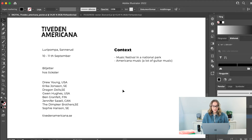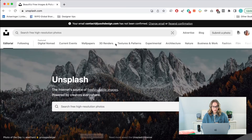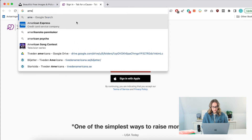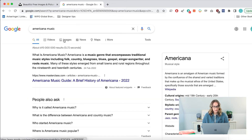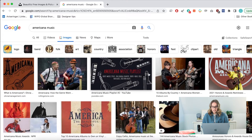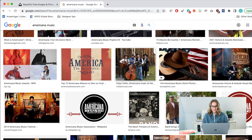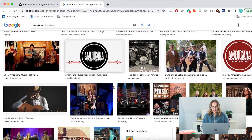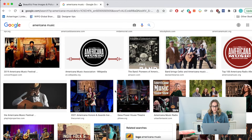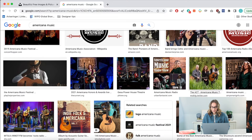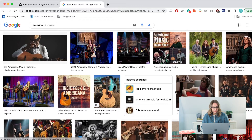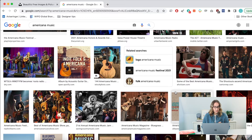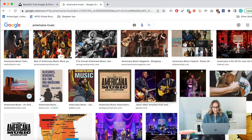The first thing I'm going to do is look into Americana music a little bit, because that's something I'm personally not that familiar with and I want to make sure I'm hitting the right feeling. So I'll head over to Google and look at some images — this will give me a super clear first feeling. I can see a lot of country style, a lot of guitar music, and it seems to be a very live, small-scale feeling.